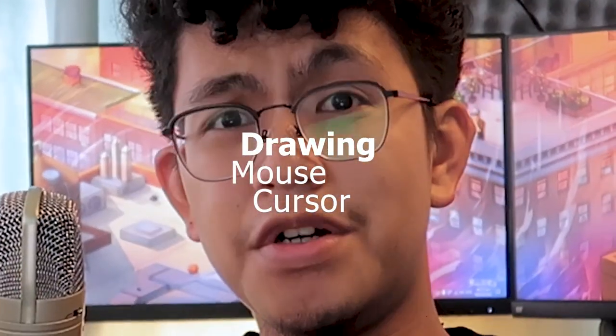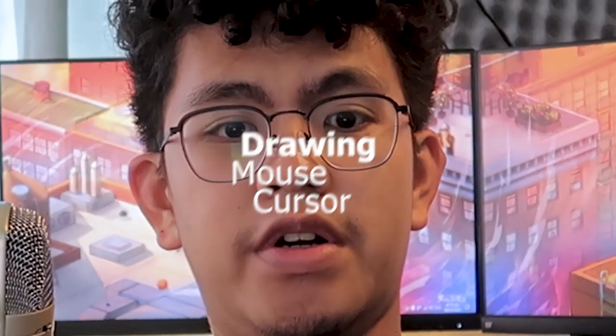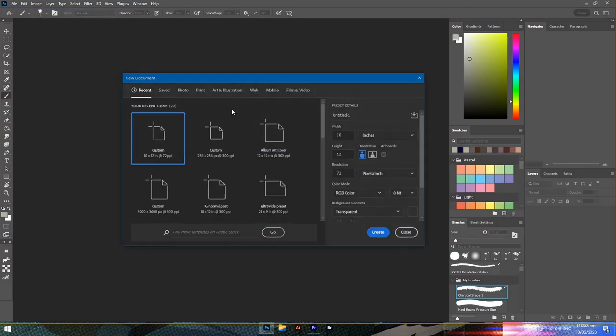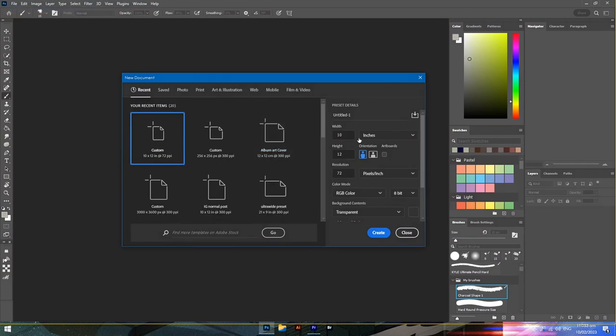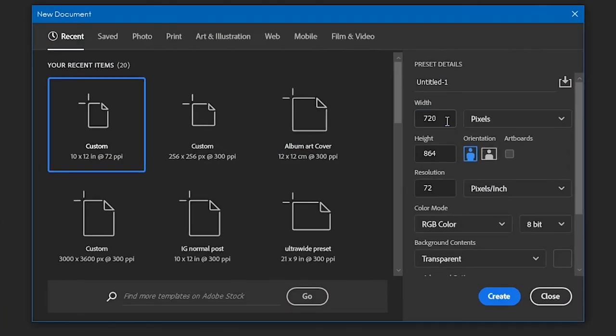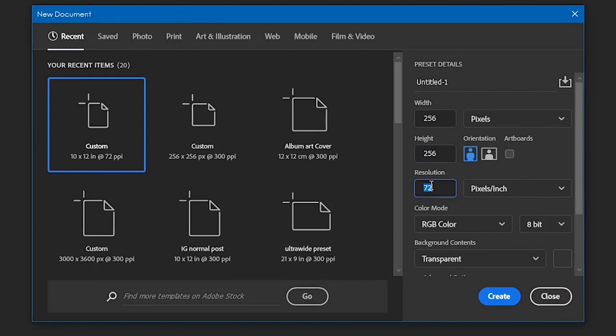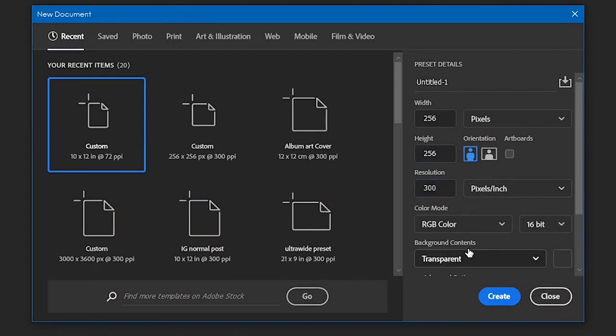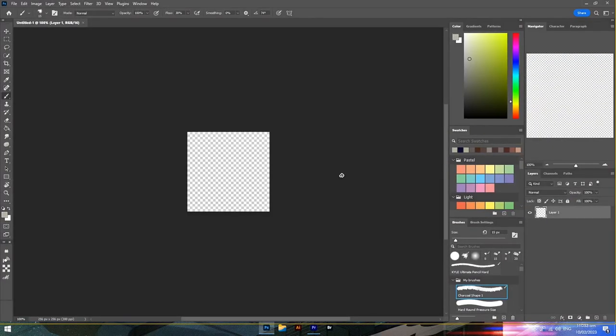Step two, draw your cursor. I suggest you use the maximum canvas size, which is 256 by 256 pixels and at least 300 DPI. You can use 8, 16, or 32-bit color, but it doesn't matter that much because the image is pretty small.